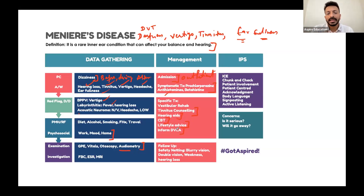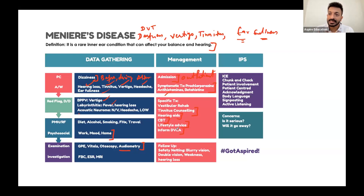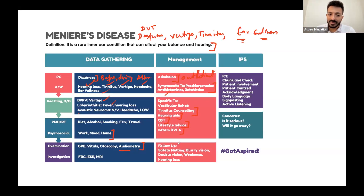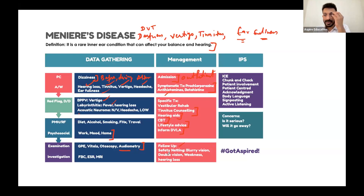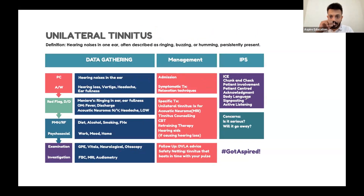In Meniere's, unilateral tinnitus is very important. Ask whether the ringing sensation is in one ear or both - this is a key distinction. Always mention follow-up and warning signs. For acoustic neuroma, warn about any weakness in any part of the body, blurring of vision, and numbness on the face for safety netting.